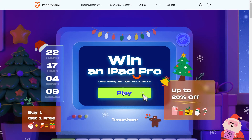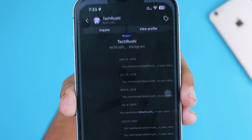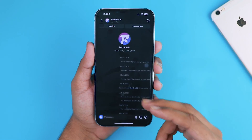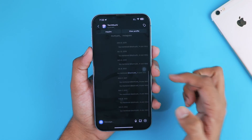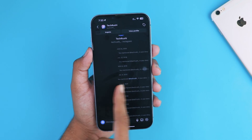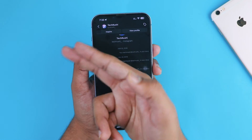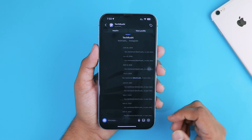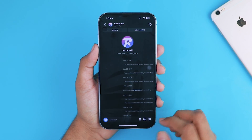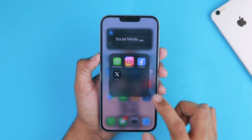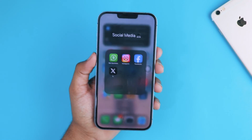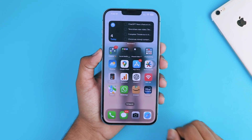So there you have it — now you know how to easily recover deleted Instagram messages on your iPhone using Tenorshare UltData. Whether you are dealing with accidental deletion, a device issue, or just want to revisit old memories, this software is a lifesaver. Don't forget to check out the Christmas deal, and make sure to subscribe for more Samsung tips and tricks. See you next time!